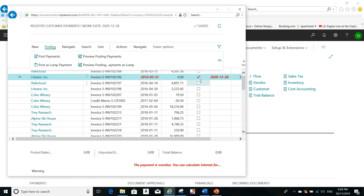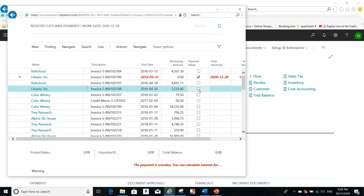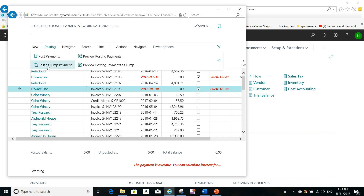Sometimes more than one invoice is being paid by the customer. For example, here is a customer and I receive the payment for the total of these two invoices as a lump sum payment. All I need to do is mark them both as payment made and then post as lump payment. That's it.